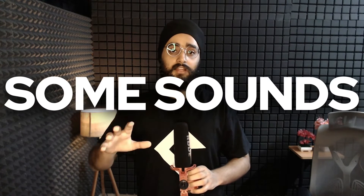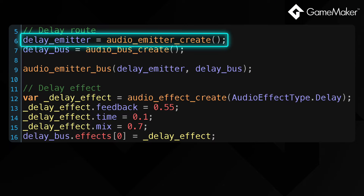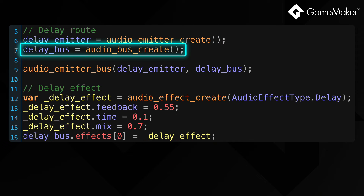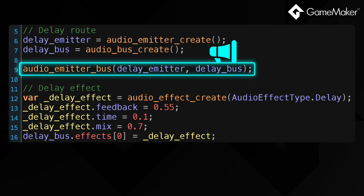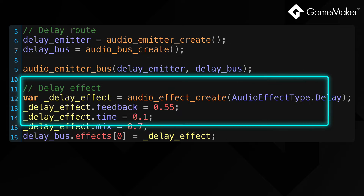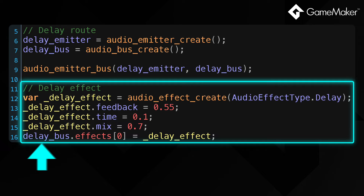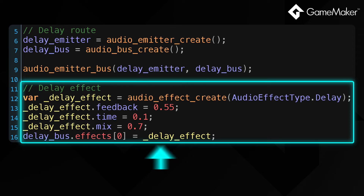Now if you want to apply an effect to only some sounds, here's how you can do it. You first need to create your own emitter — you can basically play any sounds through an emitter. And then you need to create your own audio bus. Then you connect your emitter to your bus, so whatever you play through your emitter goes through that bus, and then you create and apply effects to that bus, so anything going through that bus gets that effect.